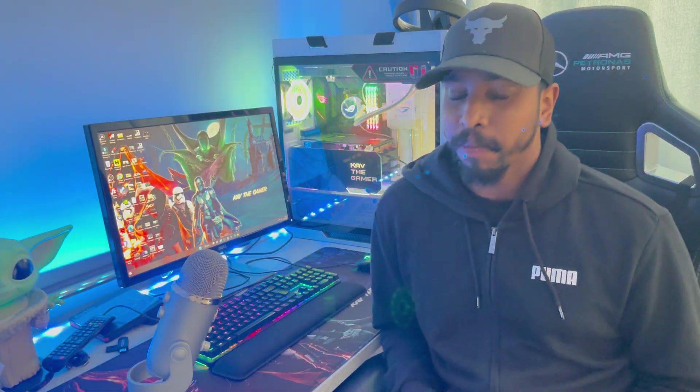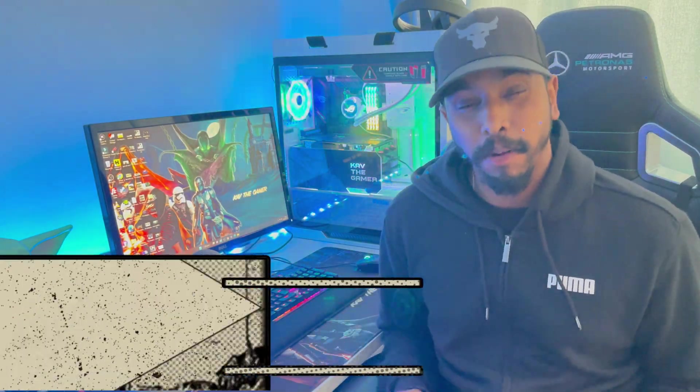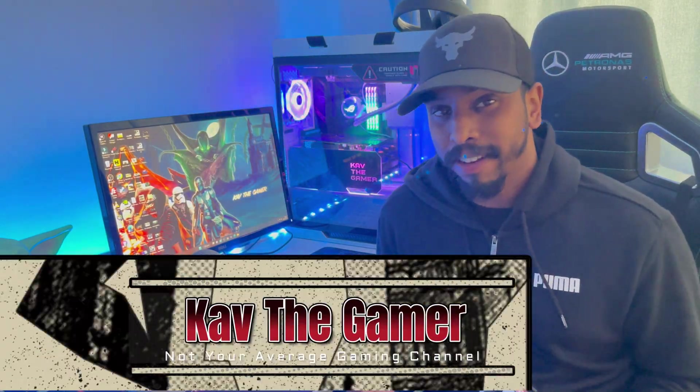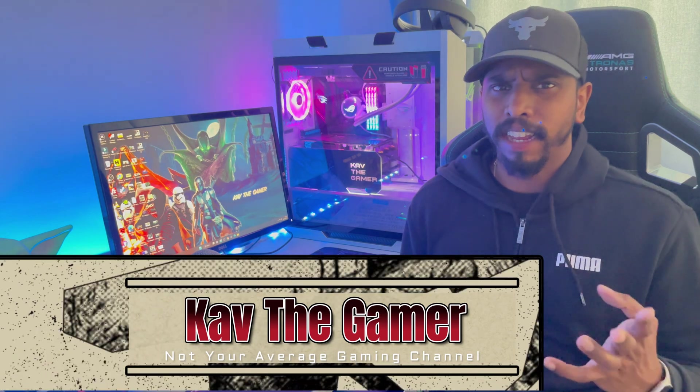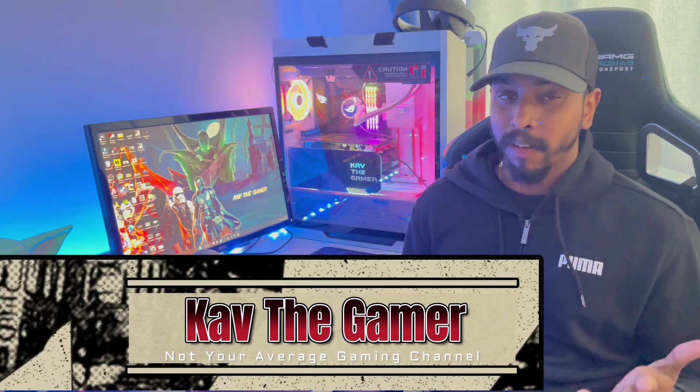What is going on guys, welcome back to the channel. It's me Cab the Gamer, not your average gaming channel. Today's video is a very nice, very easy, simple to use tutorial guide on how you can play PS2 emulation on your PC, and you're going to be using your PS5 controller.